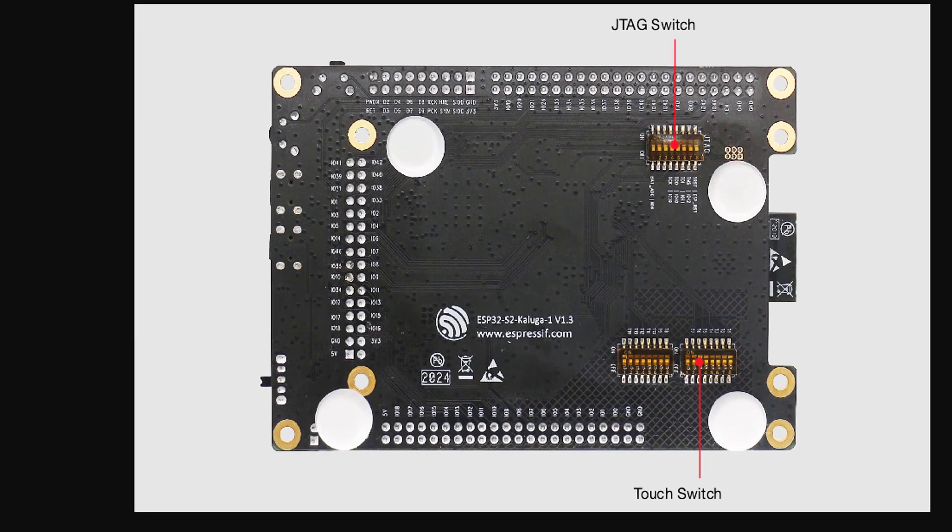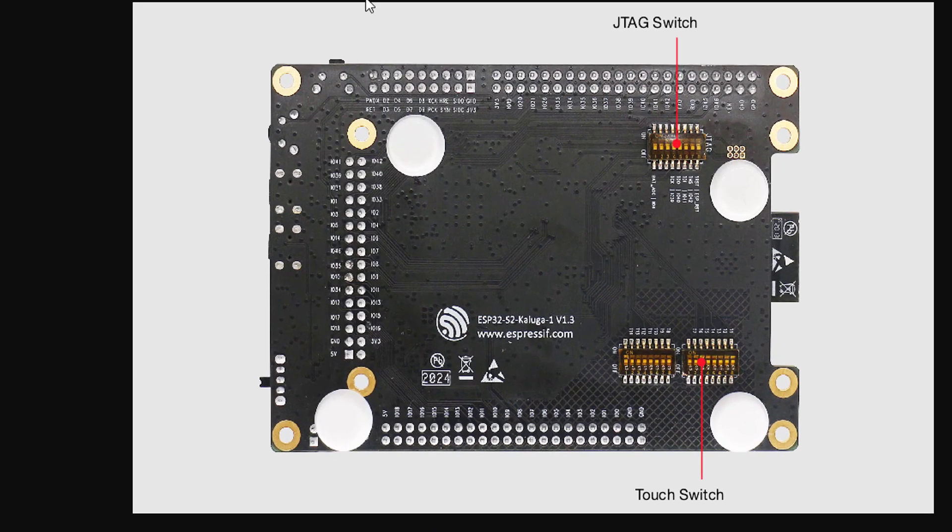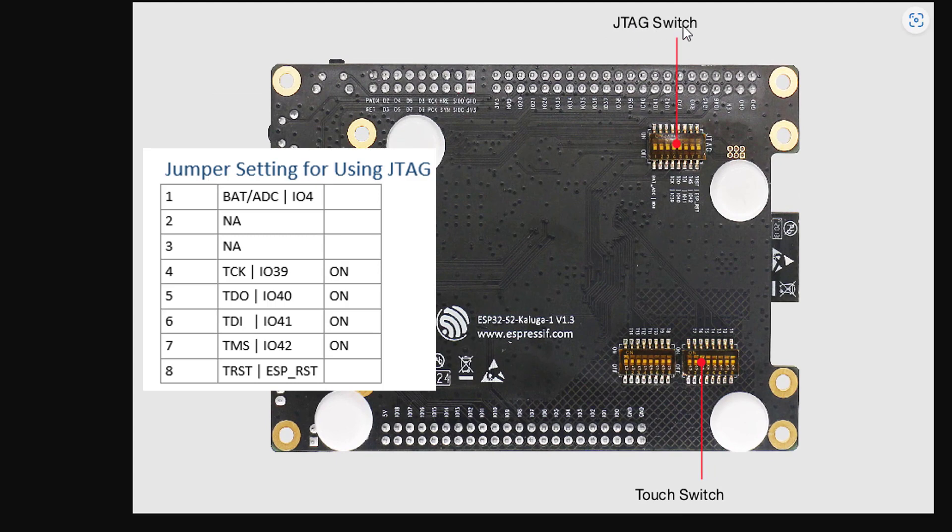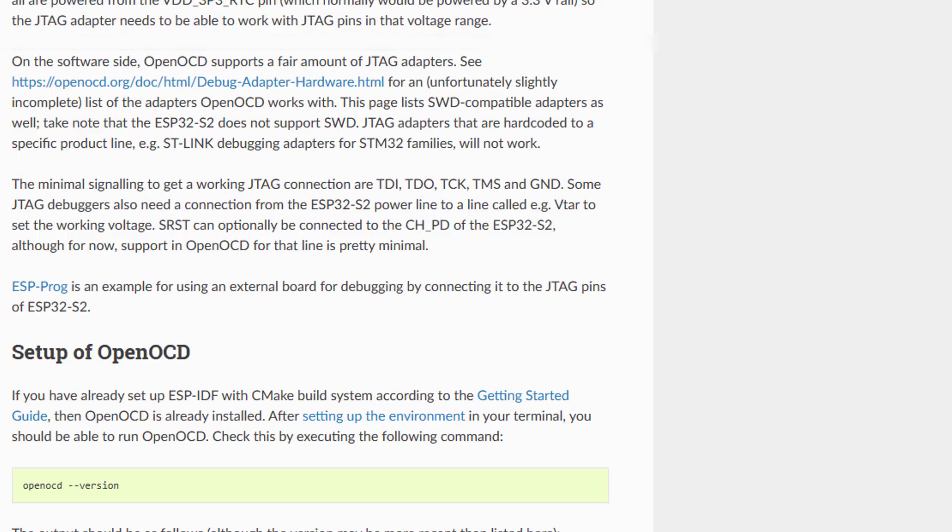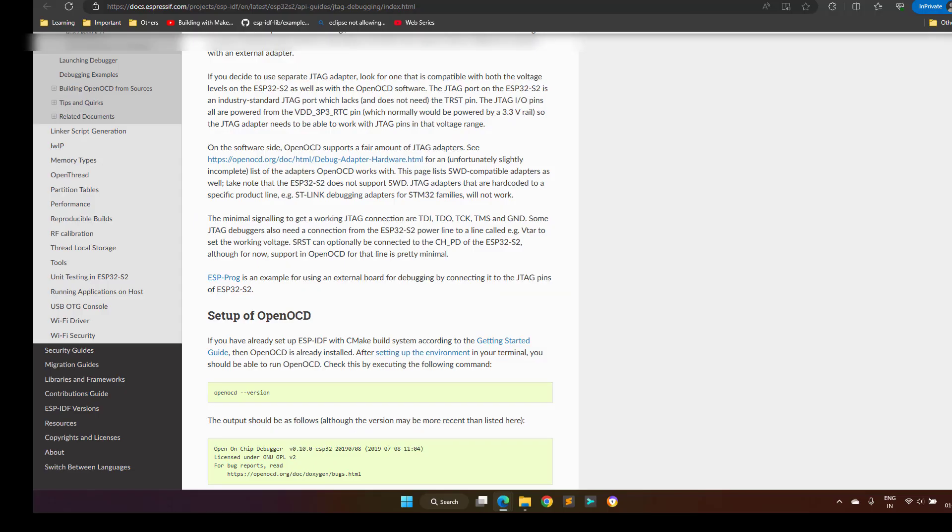On the back side of this kit, there are various jumpers that extend the functionality of this board. Like for example, if you want to debug your application using the JTAG interface, then you can move the jumpers 4, 5, 6, and 7 to the on position.